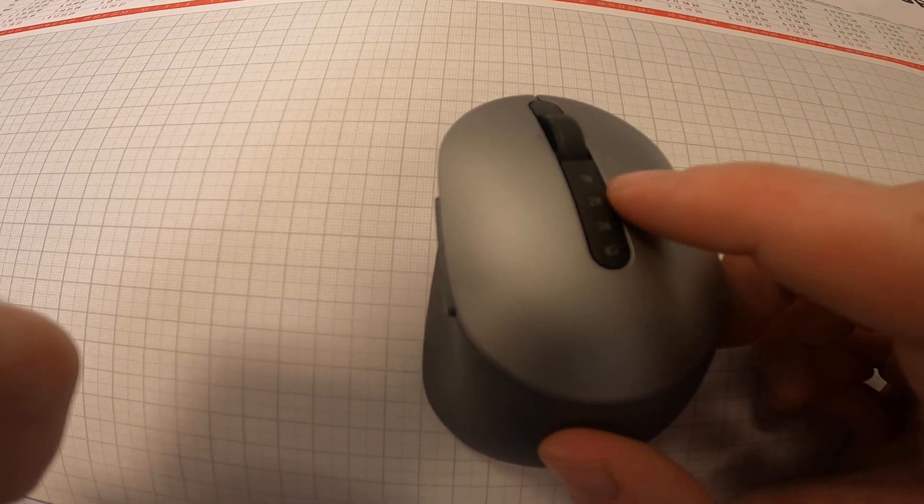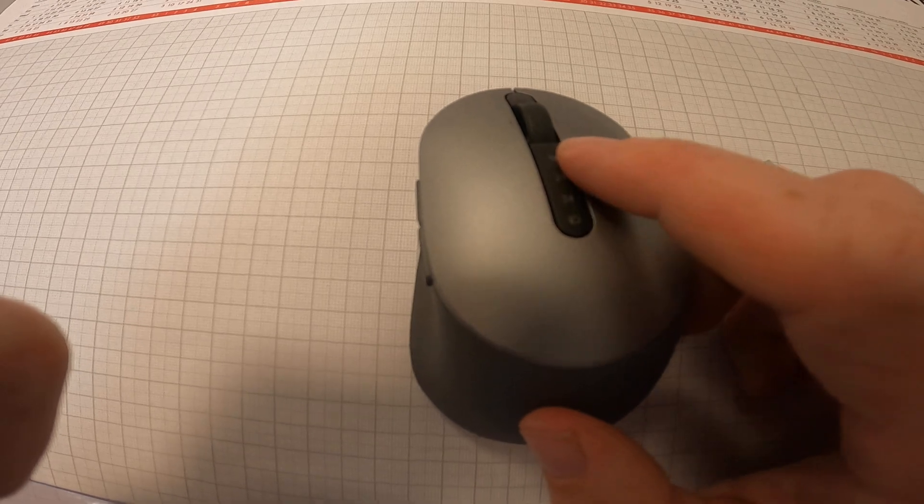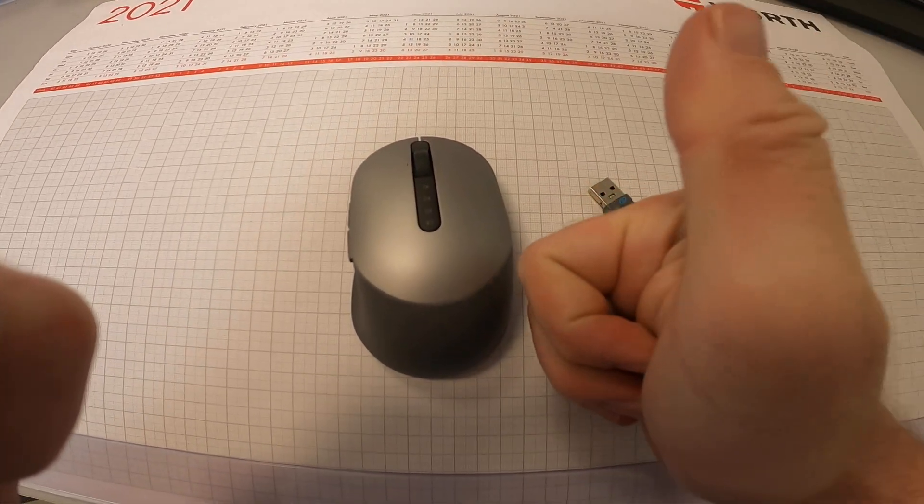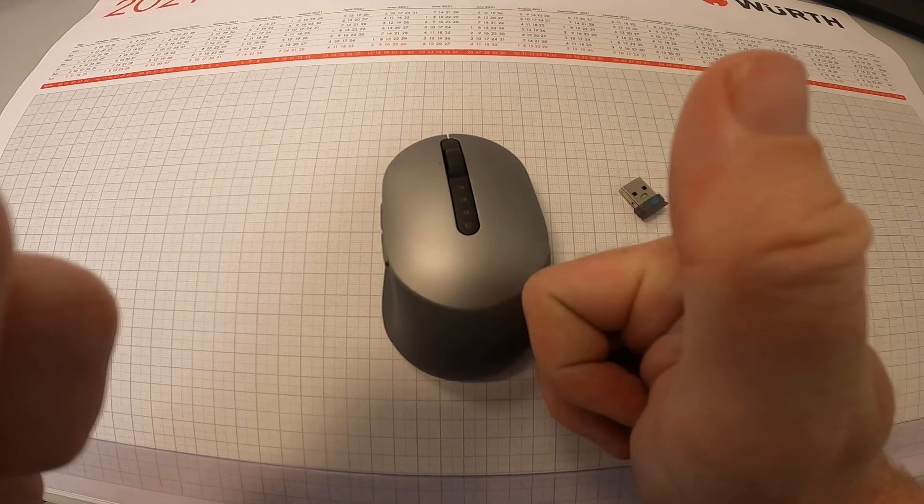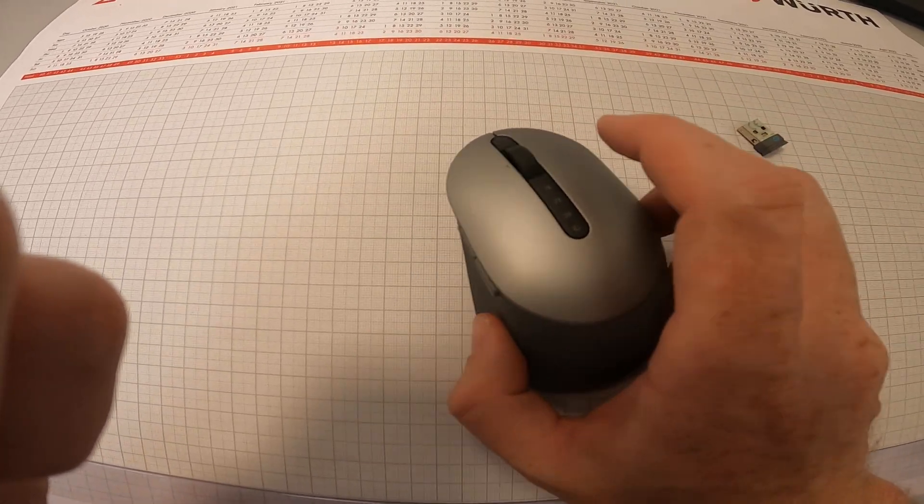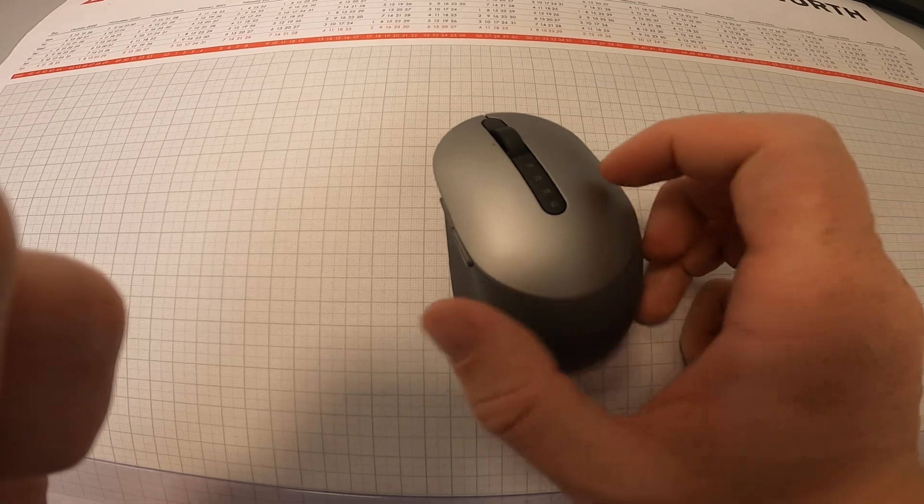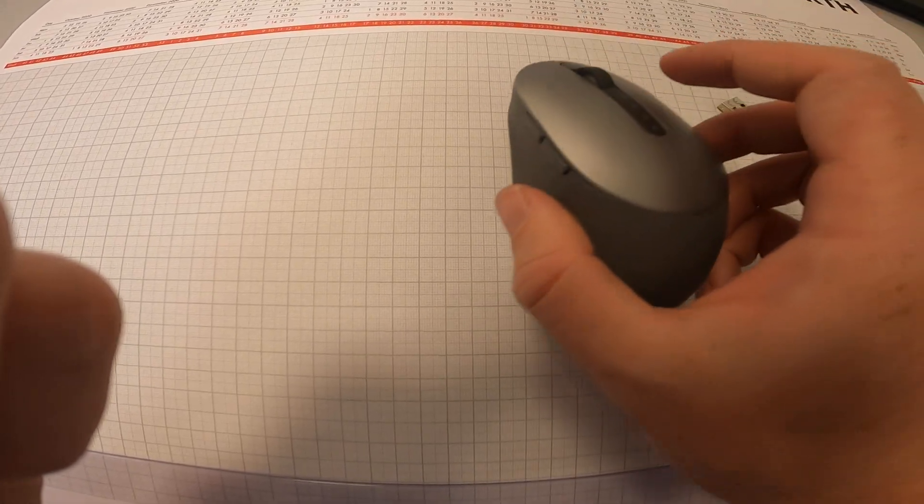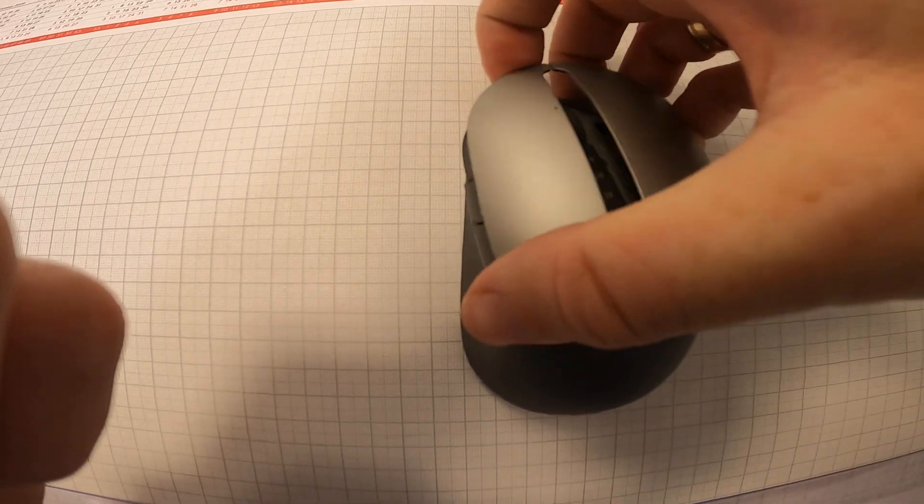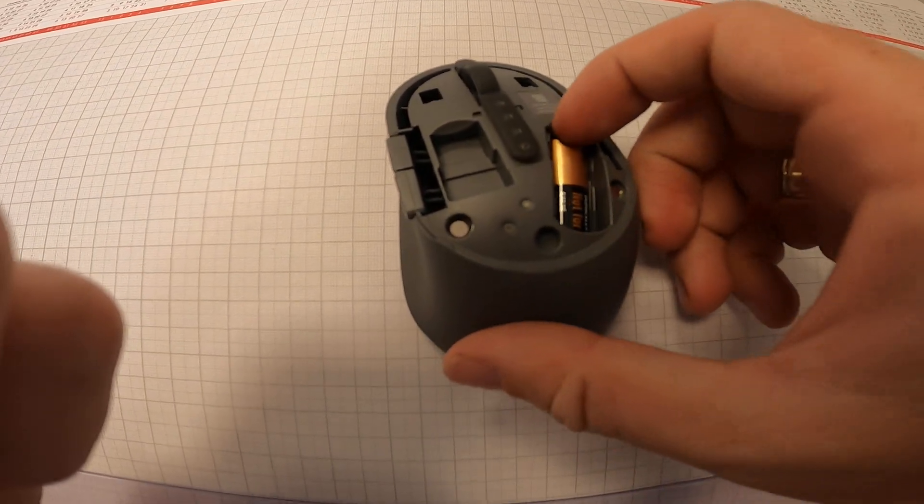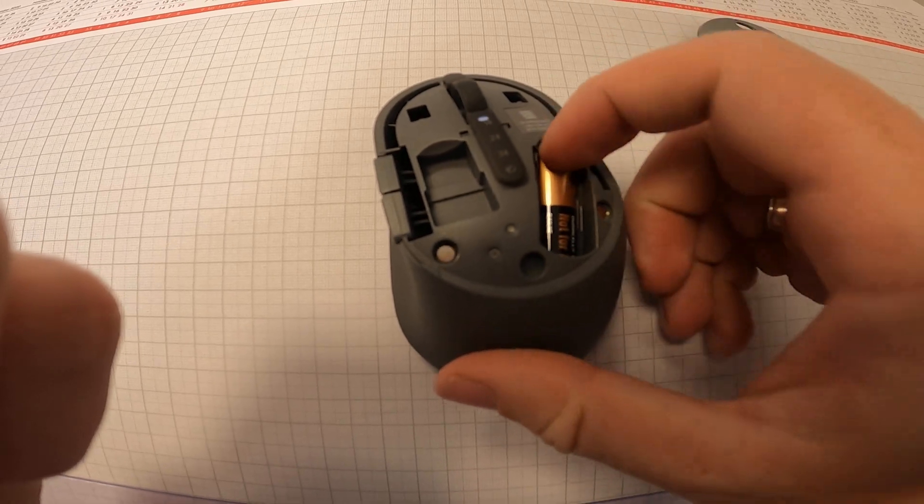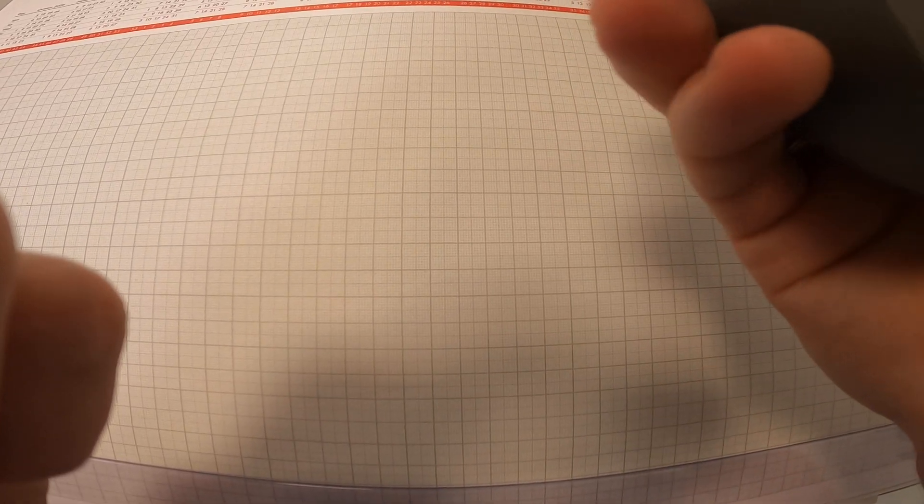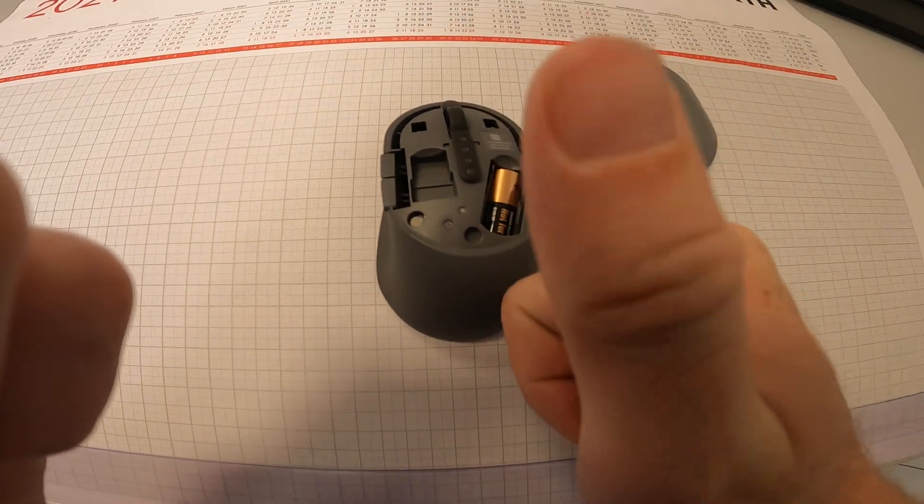...the first possible reason can be that your battery is dead. So what you can check very fast is open this cover and check if the battery is inside.